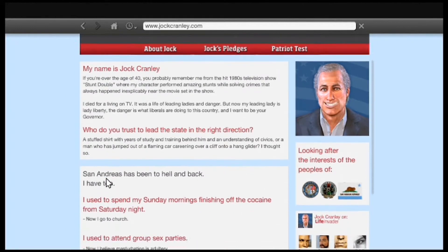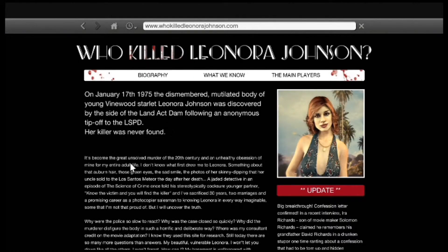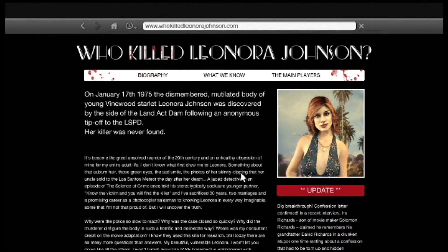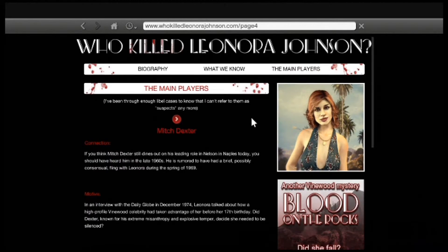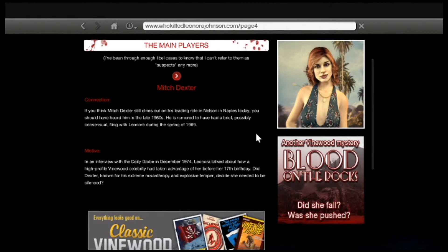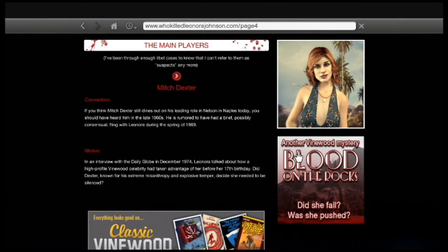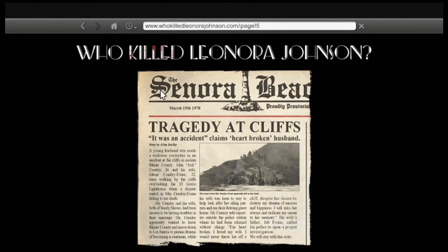If you go to your phone on the internet and go to whokilledlenorajohnson.com, and go over to the main players, there is an ad down there that says 'Another Mystery in Vinewood,' or something of that nature. It's red, you'll see it, trust me.